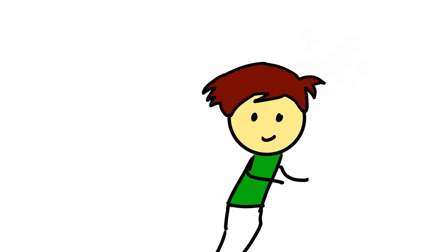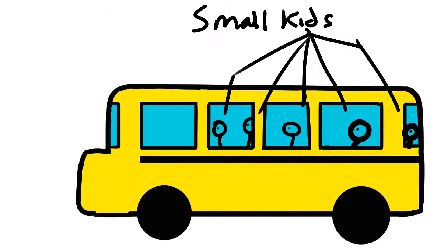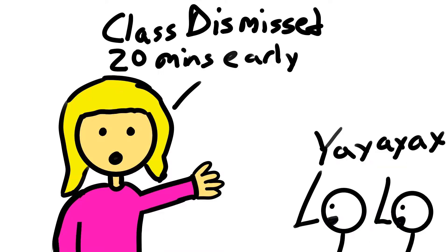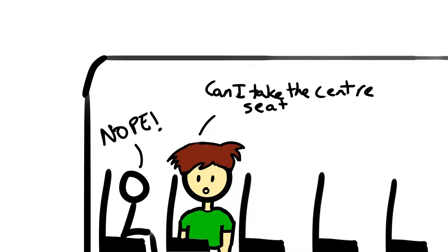Sometimes, I literally run faster than a person getting chased by a bee to get to the last seats. But a lot of times, these small kids come before me on the bus because they have less work to do, so their teachers leave them early, and they sit right in the middle. They would not even budge a little bit so I can take the center seat.